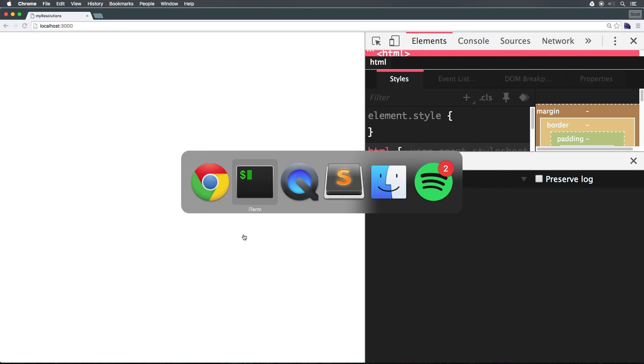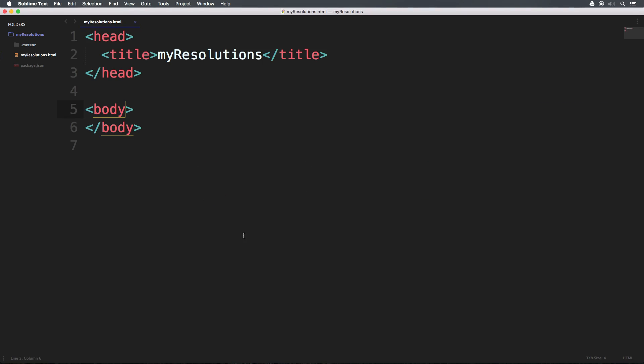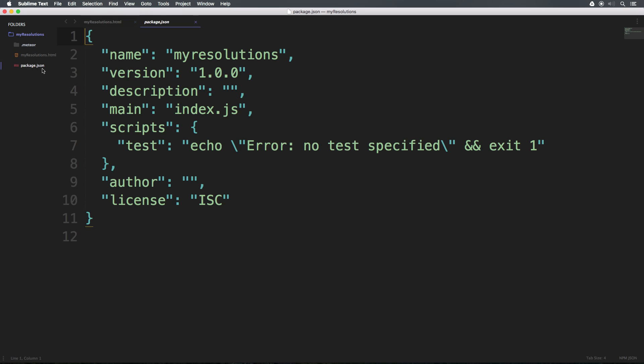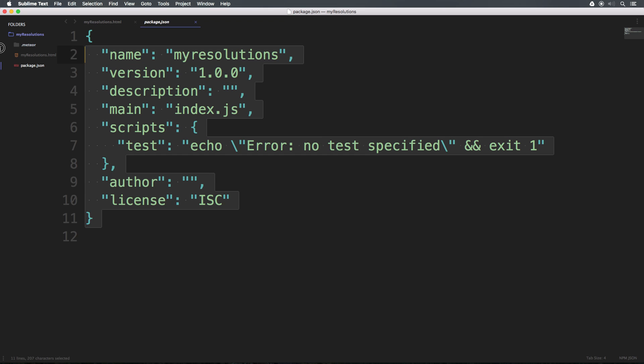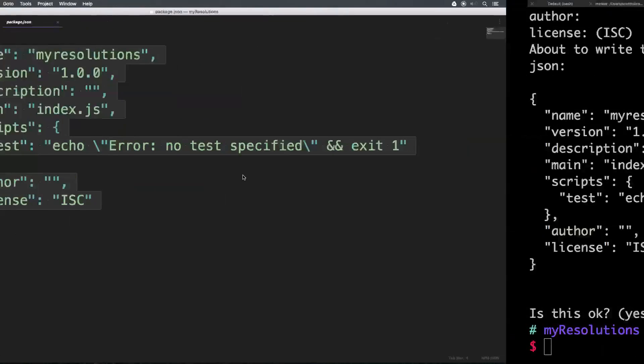So now, if we breeze over to our sublime text, you'll see that it's created a package.json file. Now, like I mentioned in the previous video, this is something that's exclusive to Meteor 1.3 and higher. So make sure you're on 1.3. If you don't know how to get there, check out the previous video and make sure that you are on 1.3 before proceeding, or else this following exercise isn't going to work at all.